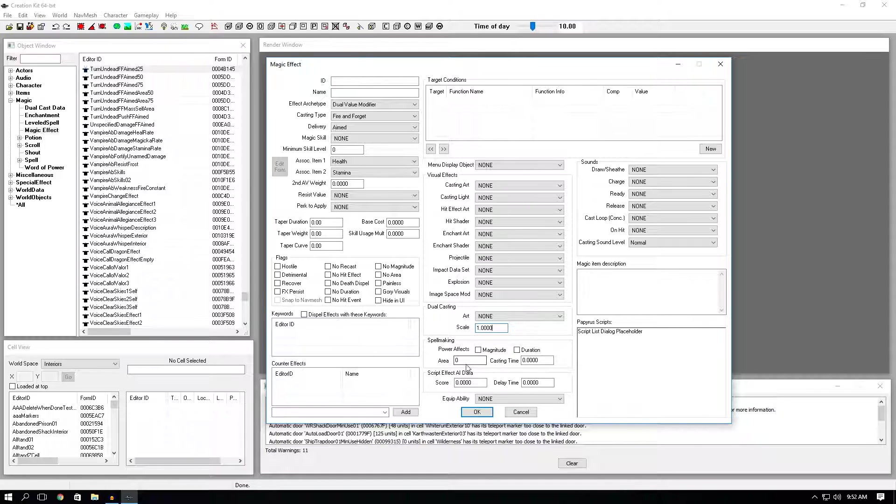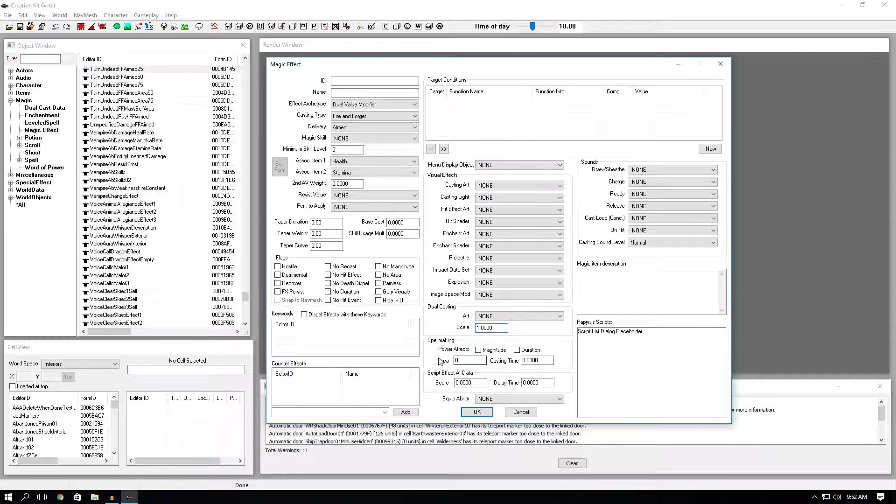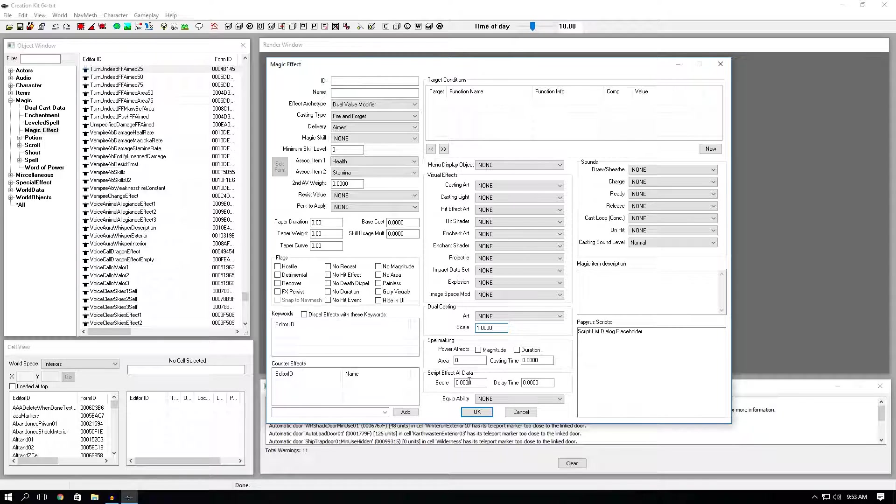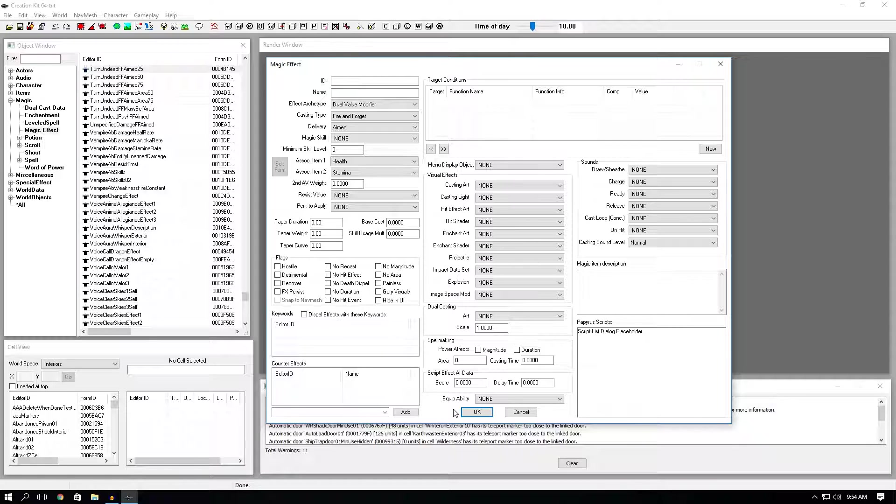Spell making. This section is as equally important as the flags and the effect archetype. Right next to the power effects, you have magnitude and duration. This is if you want your spell to have a certain magnitude, or if you want your spell to have a specific duration, or both. Down here in the area section. This is if you want your spell to have a certain area. And it's not in radius. It's in a circumference. Casting time. This is how long you have to hold your mouse button for it to actually be ready to cast. Script effect AI data. This is only for NPCs. Score will be how often they use a spell. And delay time would be how long they have to wait before they use it again. Equipped ability. You don't have to worry too much about that. That's pretty much just for master spells. It's just going to be the way you equip your spell in your hand if it's a master spell. The whole ritual type casting thing.